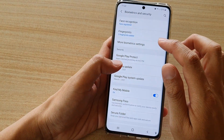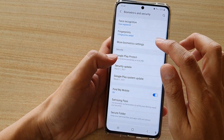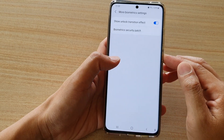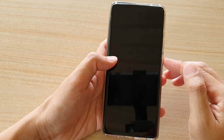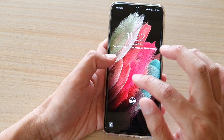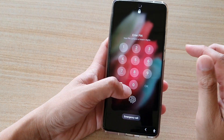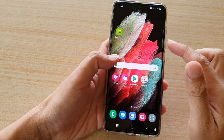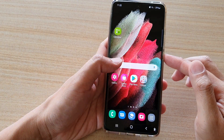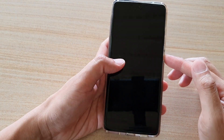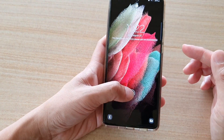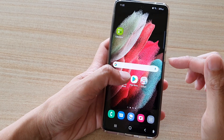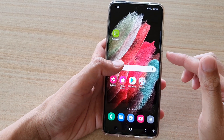The transition effects kind of override that animation setting. Here I'm going to turn it on, and you can see if I unlock it with my animations on, it takes a little bit longer to get to the home screen or to my previous screen.